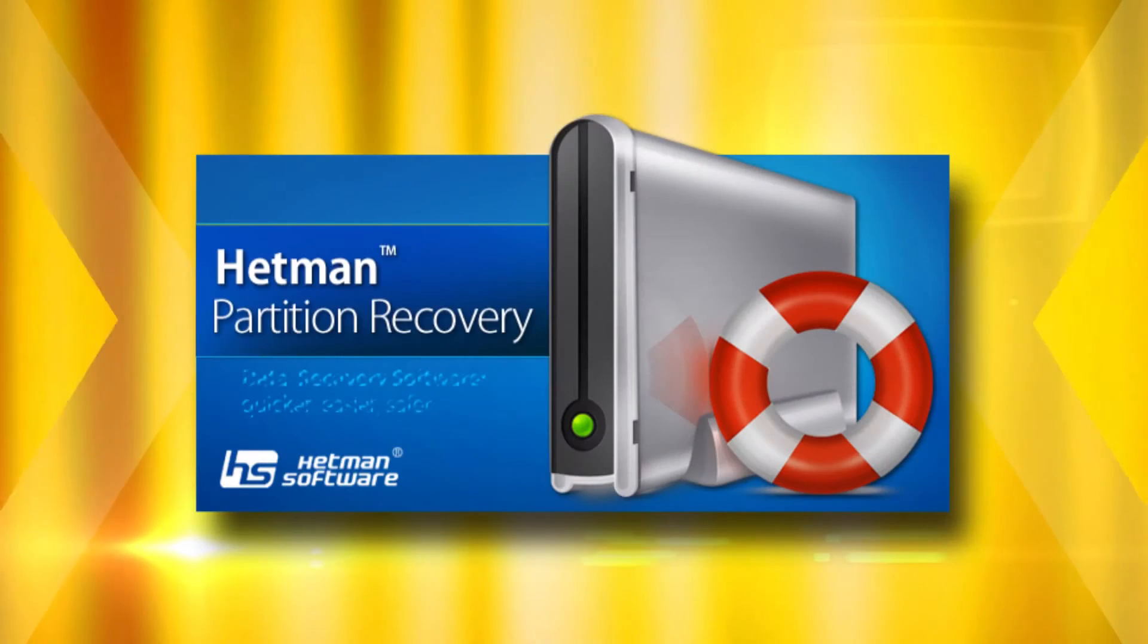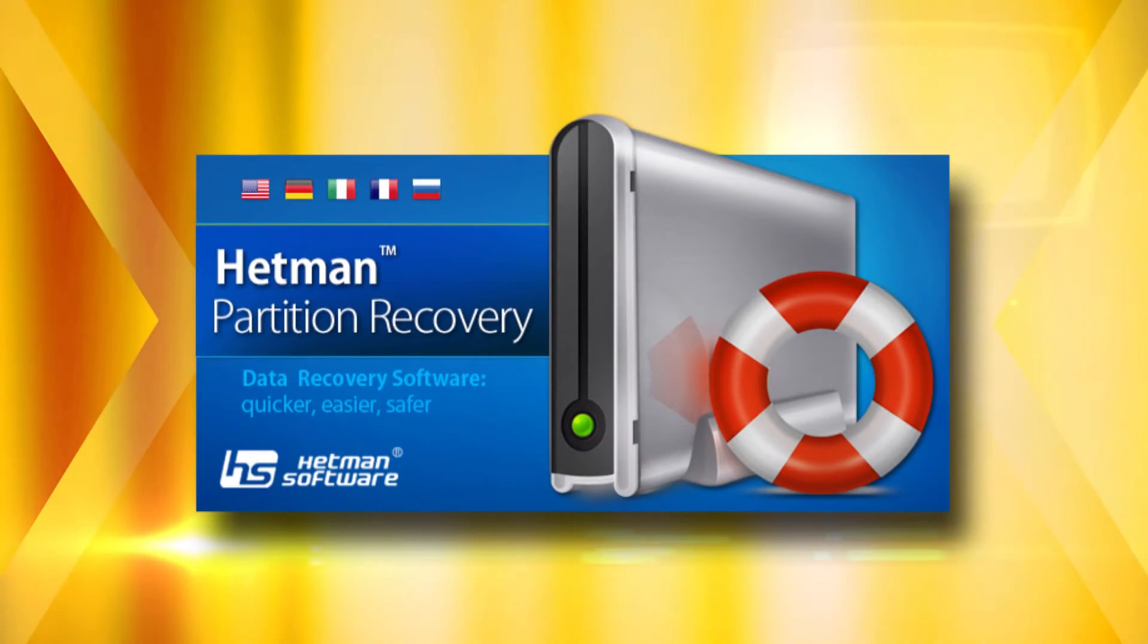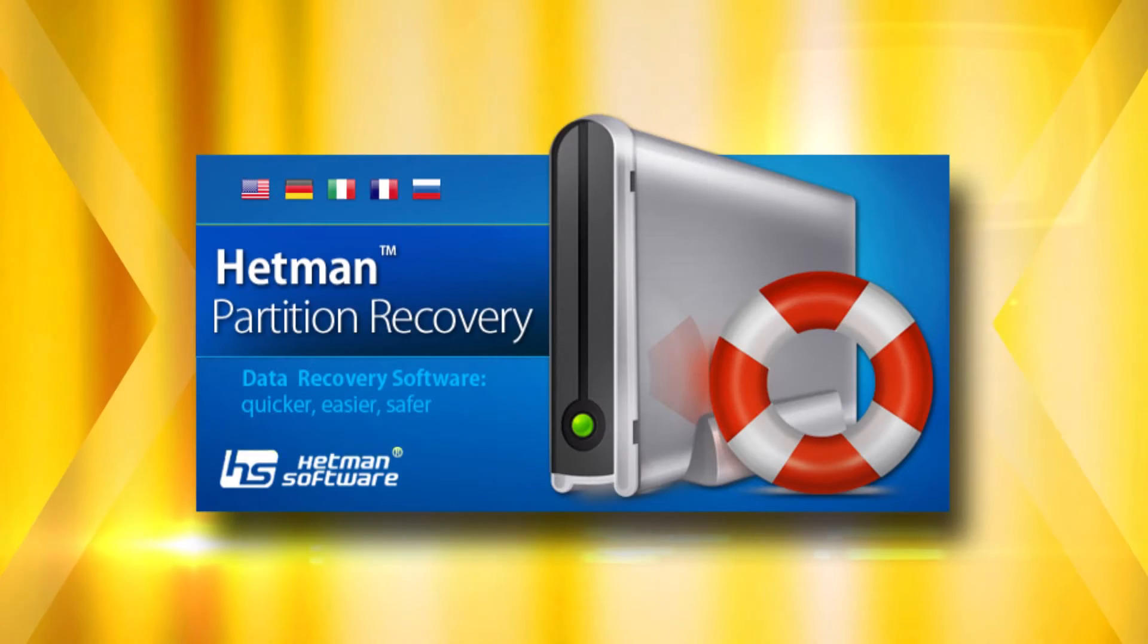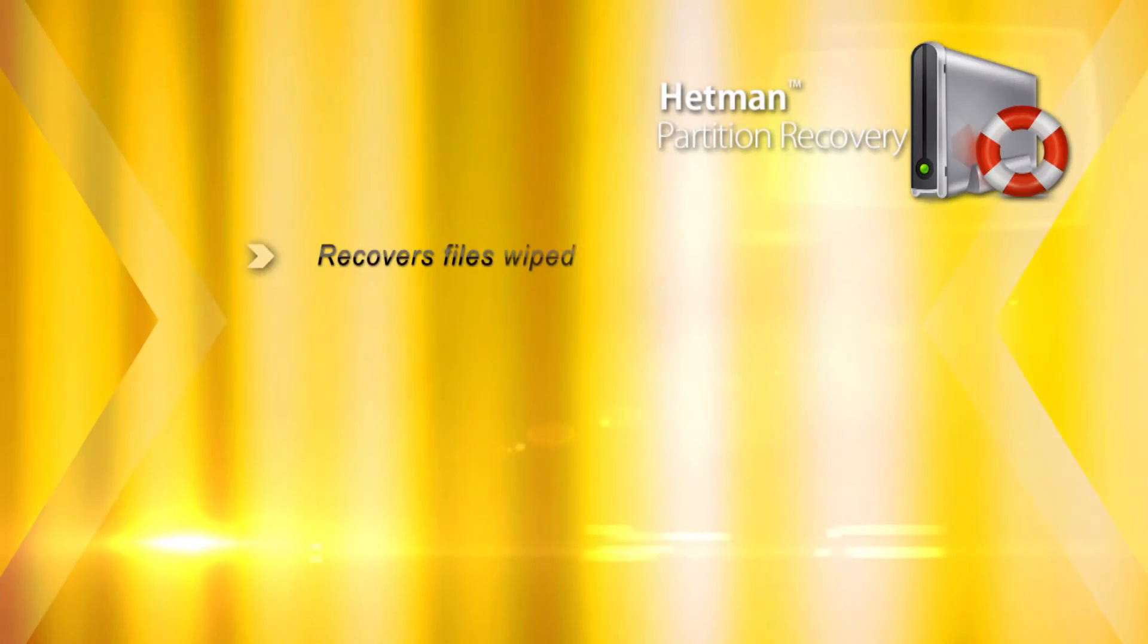Produced by Hetman Software, Hetman Partition Recovery is a tool to recover deleted information from a wide range of devices.